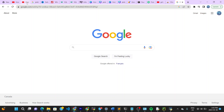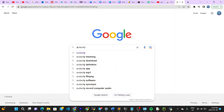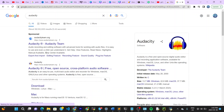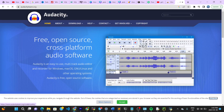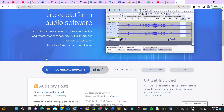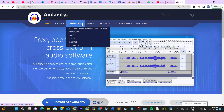Go to your browser and search for Audacity. This tool still works as of now. Click on the link that says 'Audacity — free, open source, cross-platform audio software' and it will lead you to the Audacity page.